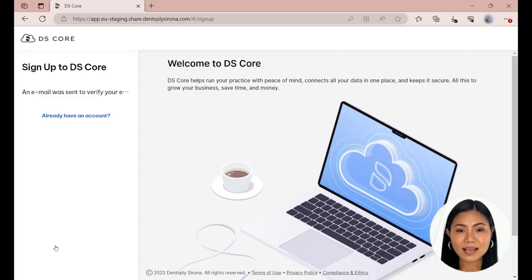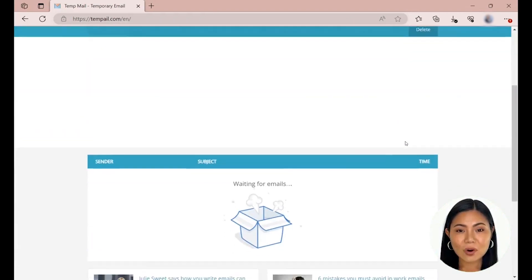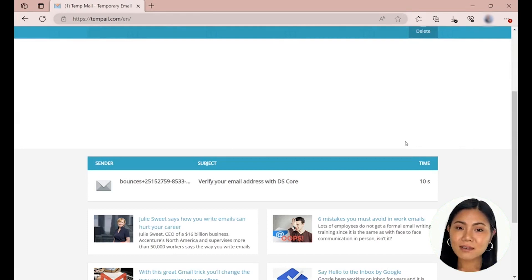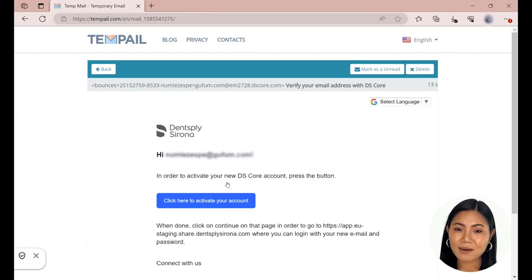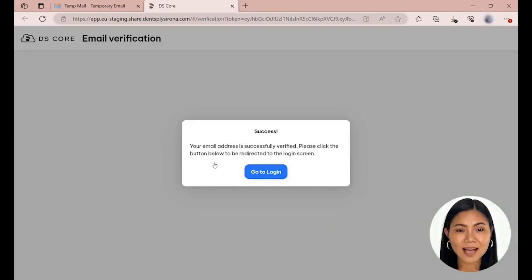A confirmation email will be sent to the email you provided. Go to your email account and open the email from DSCore with the subject line Verify your email address with DSCore. To verify your email address and activate your account, click on the blue button in the email. A new tab will open in your internet browser that will reload DSCore. Your account is now successfully verified. Click on the blue button to return to the login page.